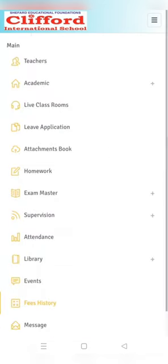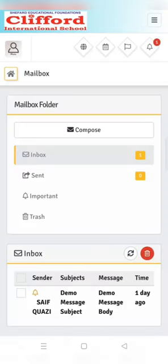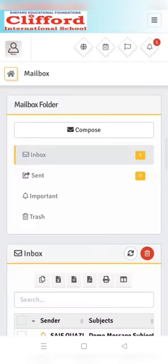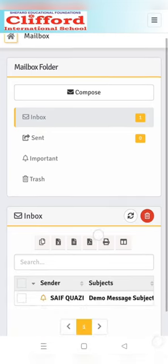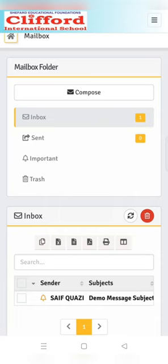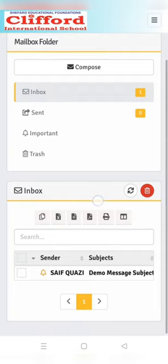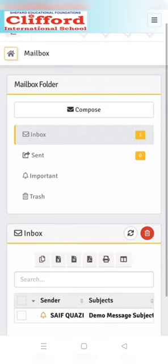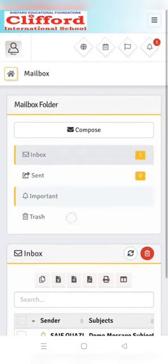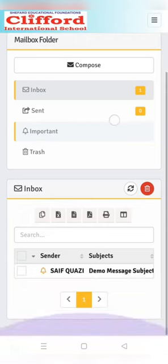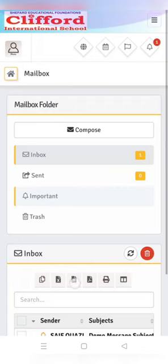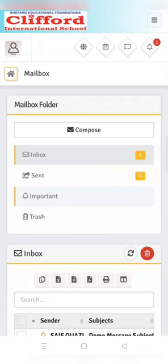Next option will be message. Message section is a direct chat option for the parent or student to communicate with the school staff. To communicate with the reference person you just need to follow some tiny steps. Once you click the message you'll get a window like this. There is a list of your previous communication and you can send a new message using the compose button. I'm clicking on it.